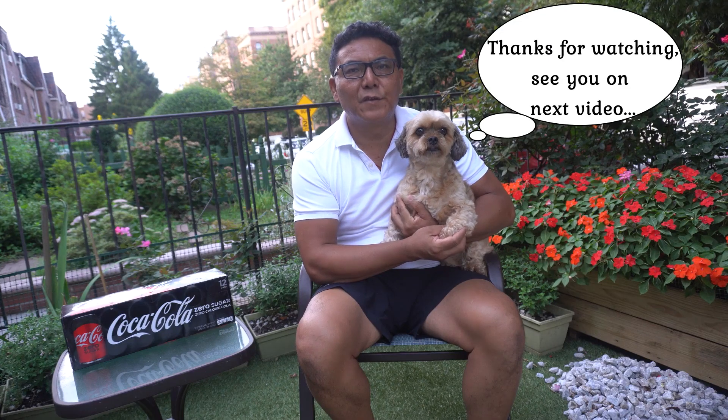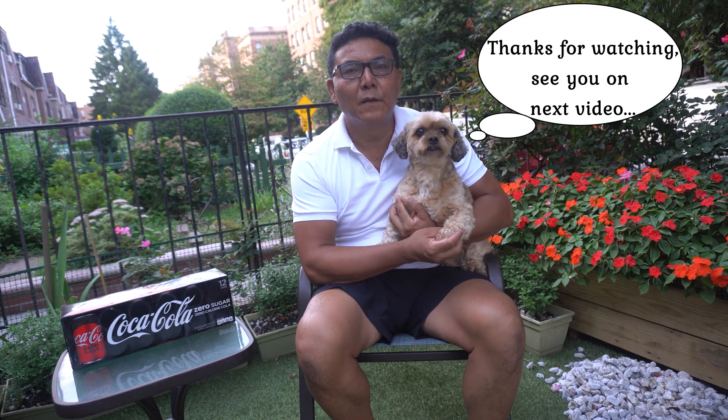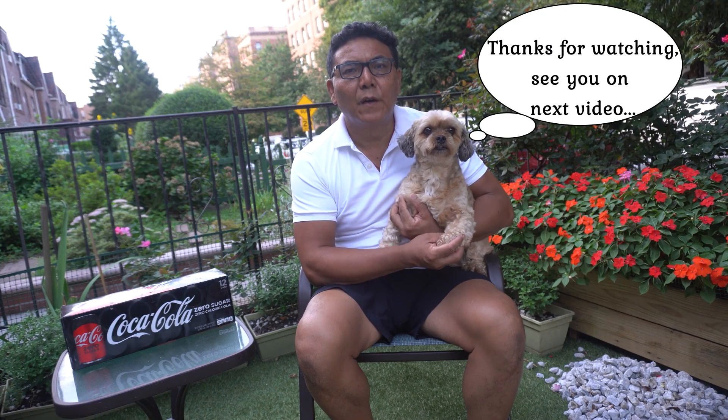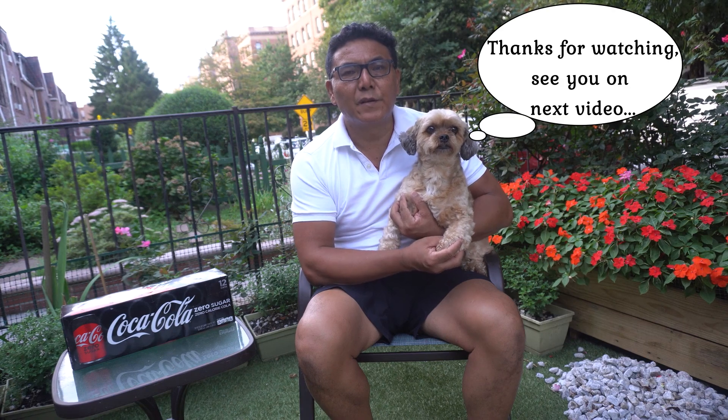That is all for this tutorial. Hope you enjoyed the video and thanks for watching.